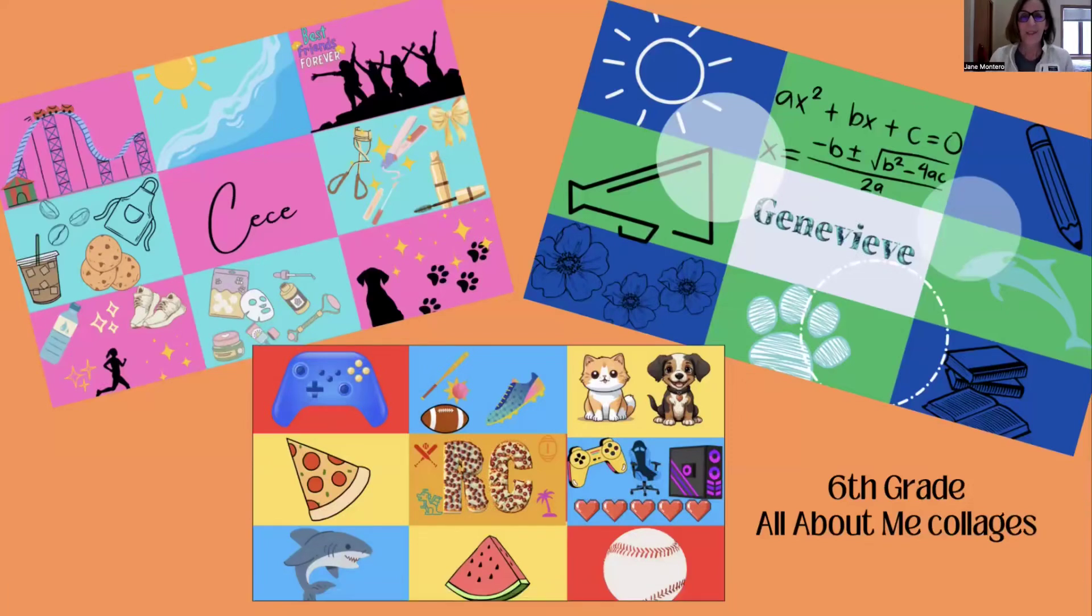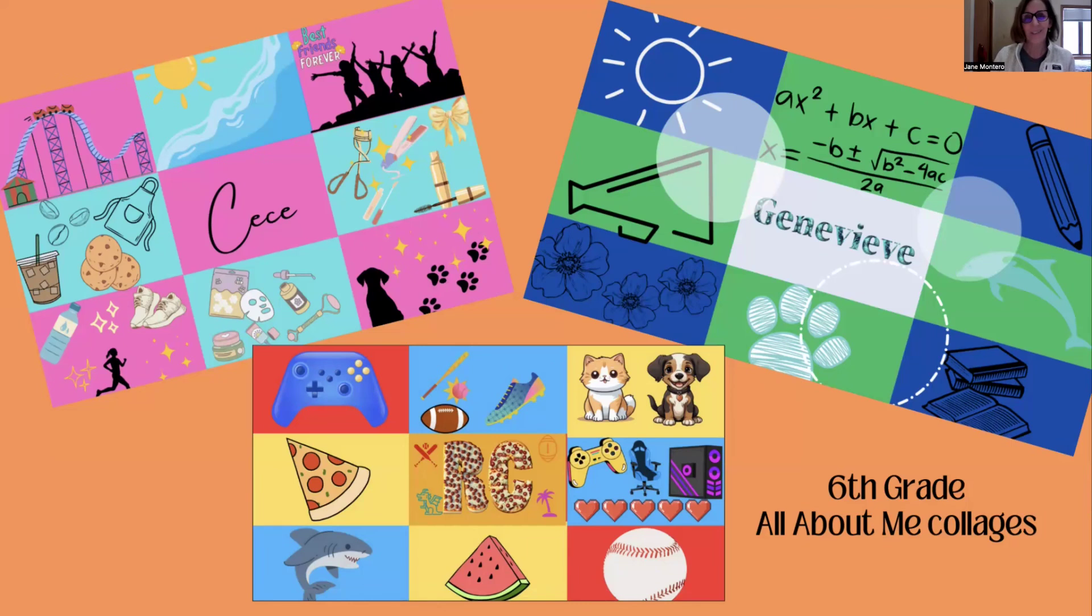Hi everybody, here's a quick how-to on having students use Canva to create these what I call All About Me collages.